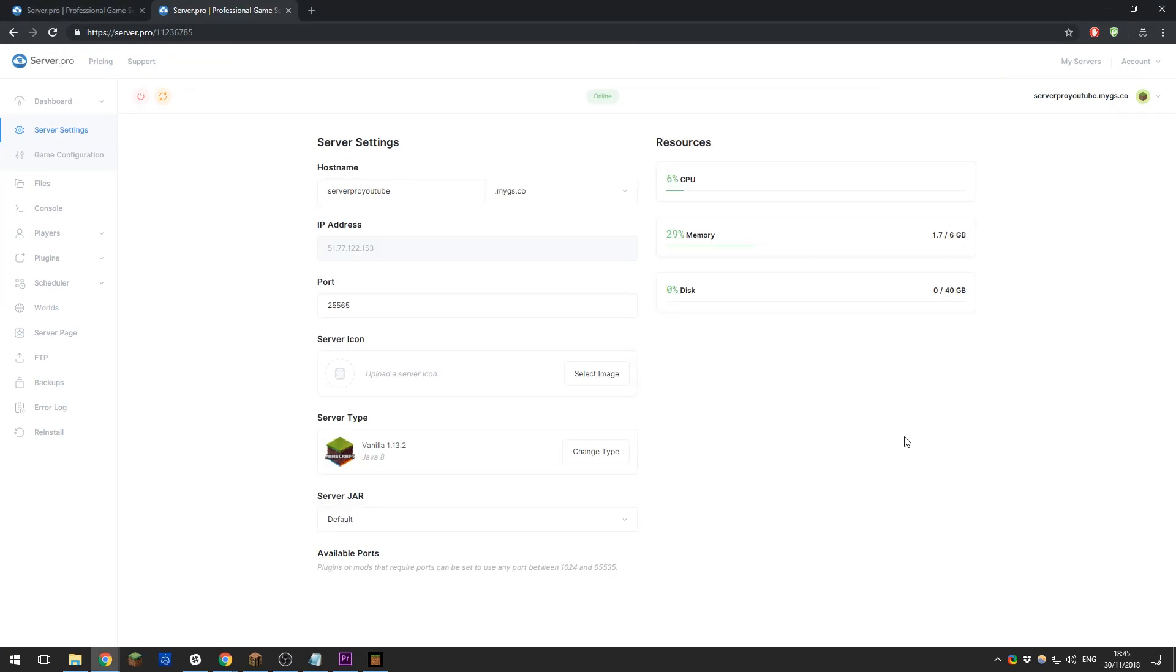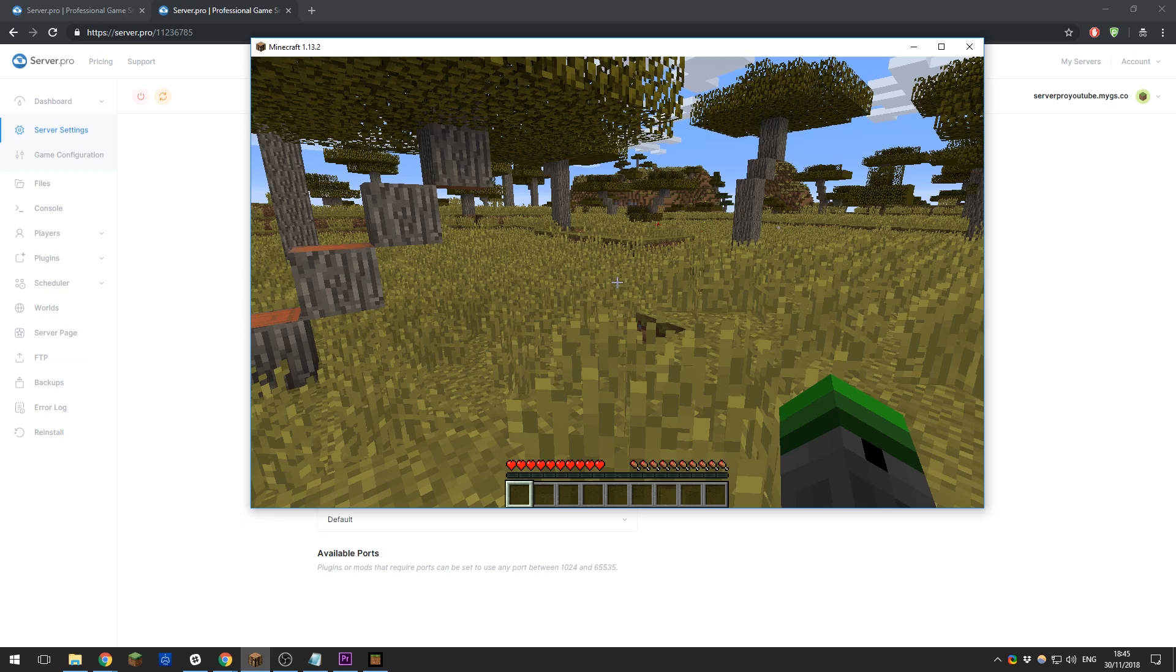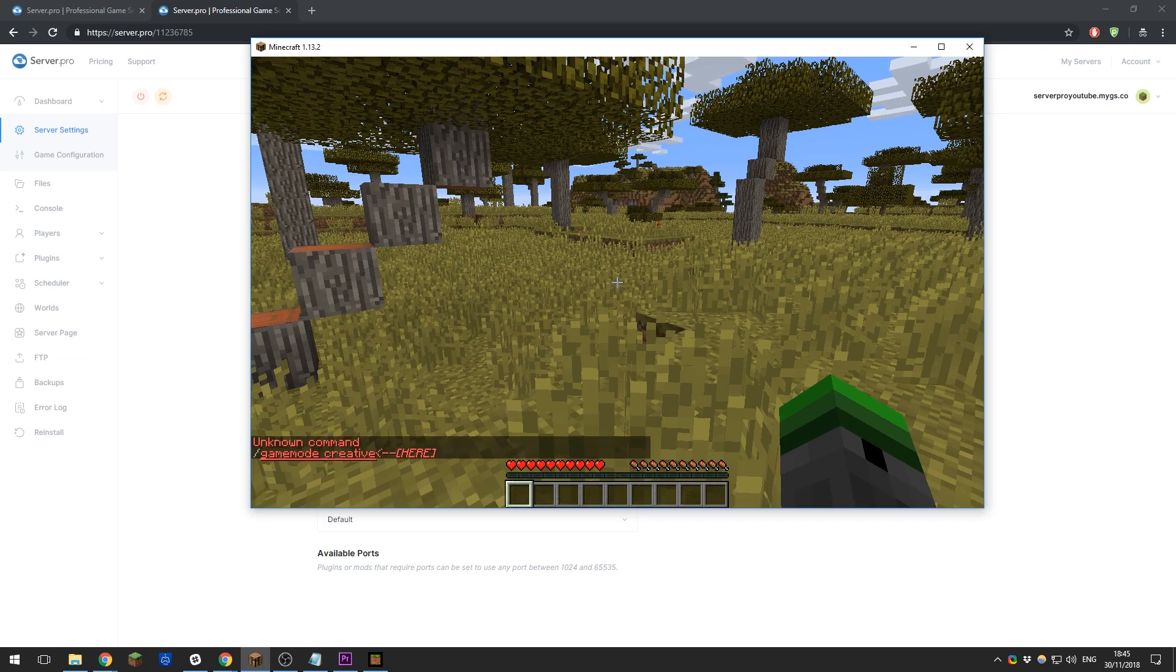Now that we've successfully joined our server, I would like to go through a few basics with you so that you can understand how to manage the server correctly. When you first join your server, you'll notice that as the owner, even though you're the owner, you won't be able to run commands. If I type /gamemode creative, you can see that it won't allow me to do that. This is because I'm not an operator.